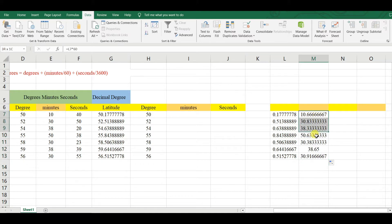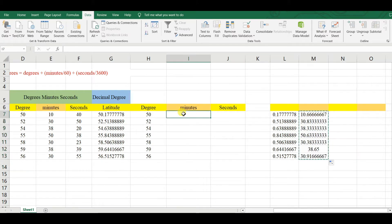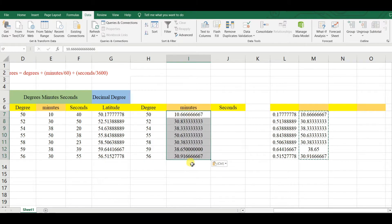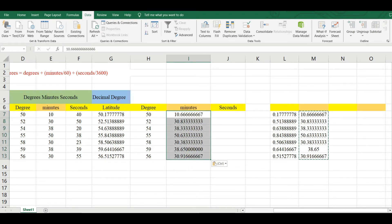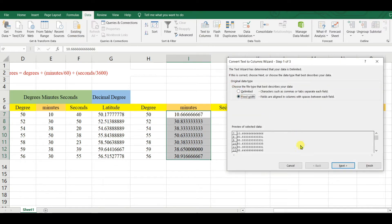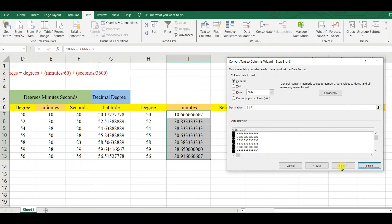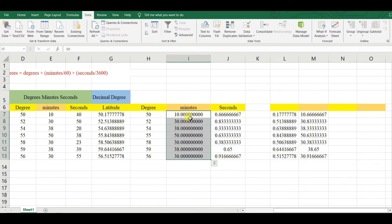Copy, then paste into value. Select the column, go to Data, Text to Columns, Fixed Width, click Next, Next, then Finish. This will give you the minute value.